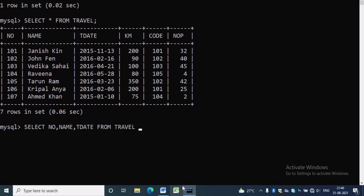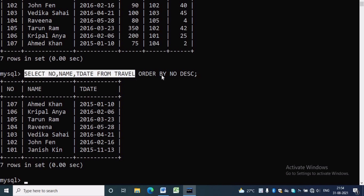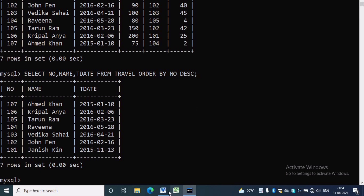If the question asks for ascending order of number, we write SELECT number, name, t-date FROM travel ORDER BY number — by default it is ascending. Now you can see all the data arranged in descending order of number. We are doing this practically to make you understand better, and now I am simply pasting the query in the answer.